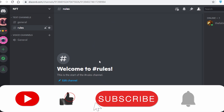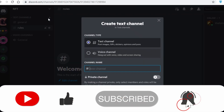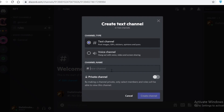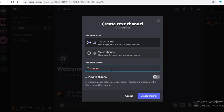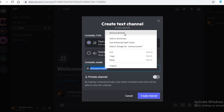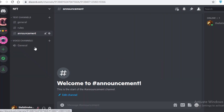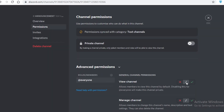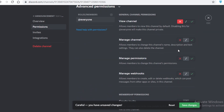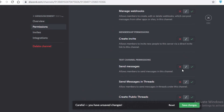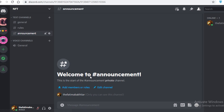The second channel to create is an announcement channel. Within any community you'll need to make announcements for people who aren't checking all chats constantly. Add an announcement channel and edit its permissions to make it private — a channel where only you can send text — so random people can't spam announcements.